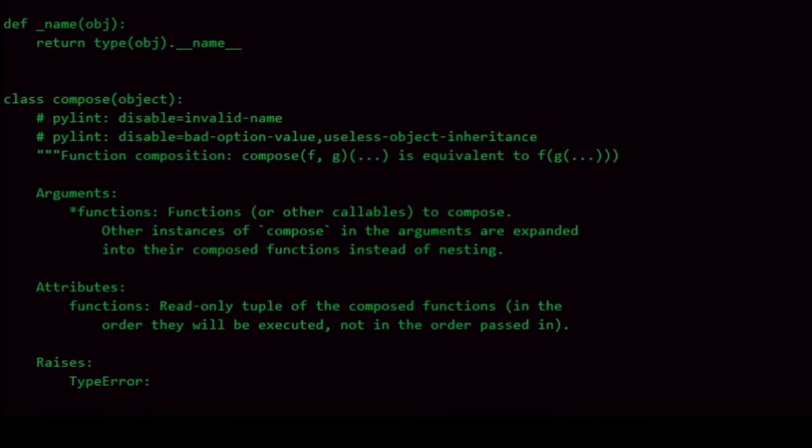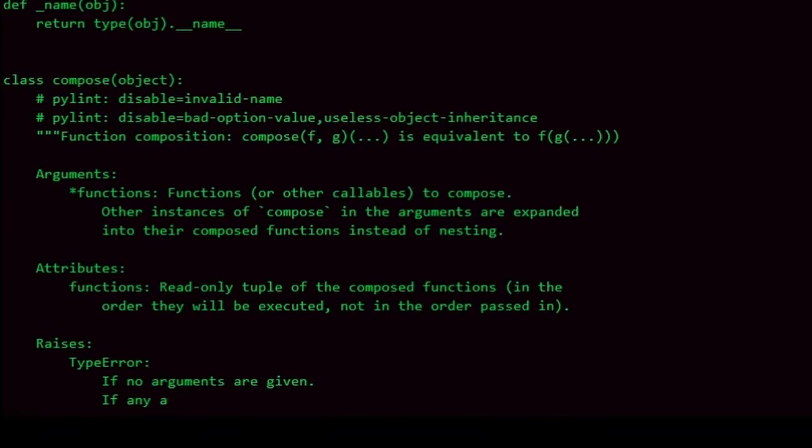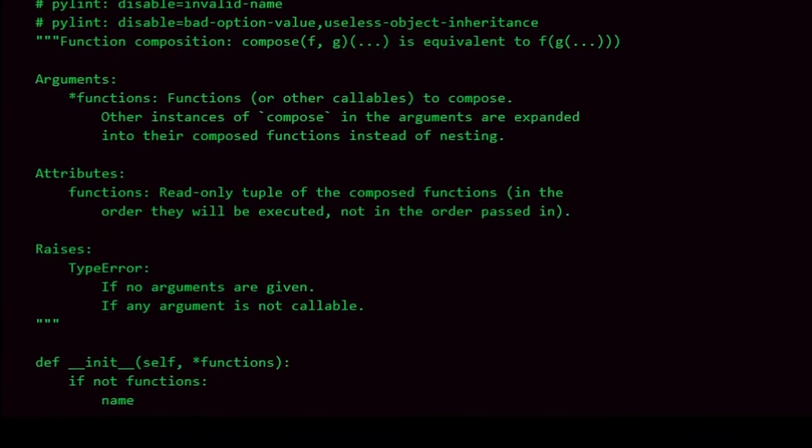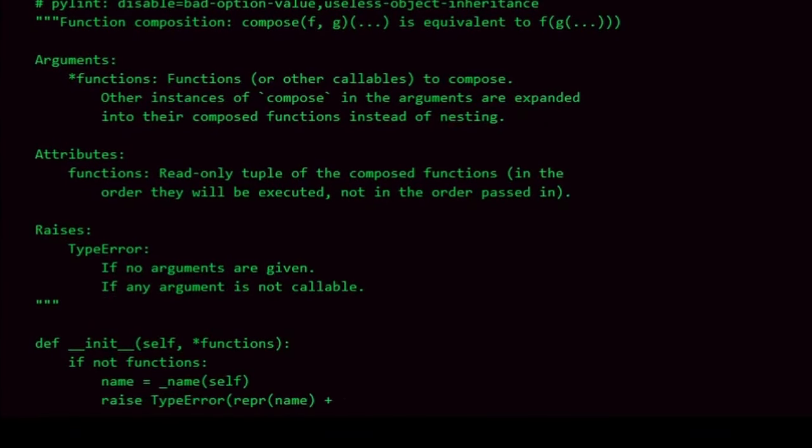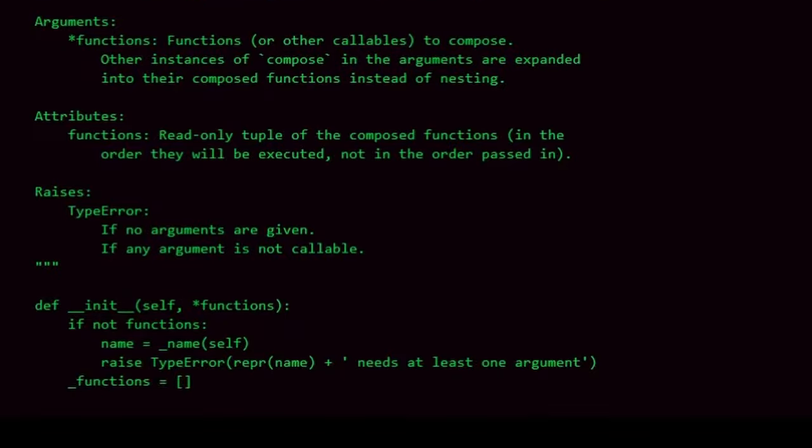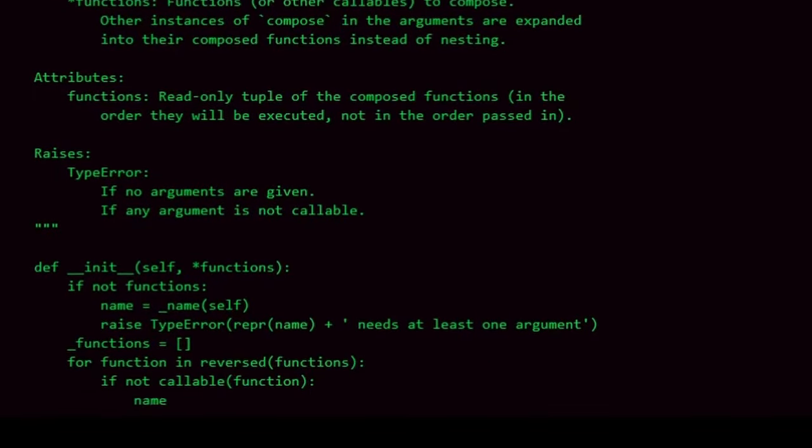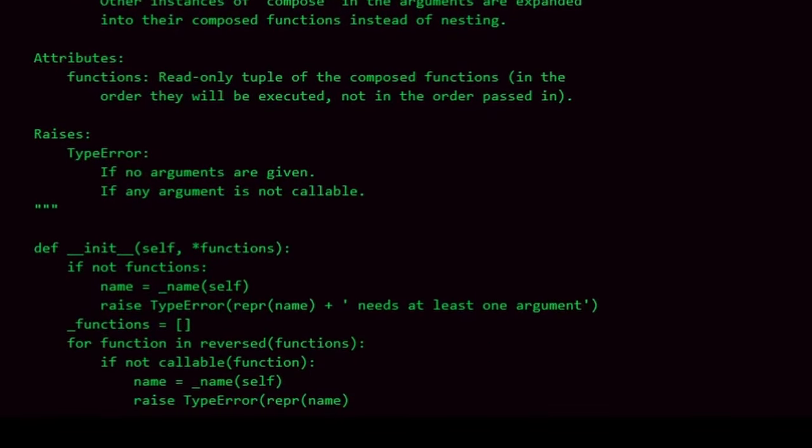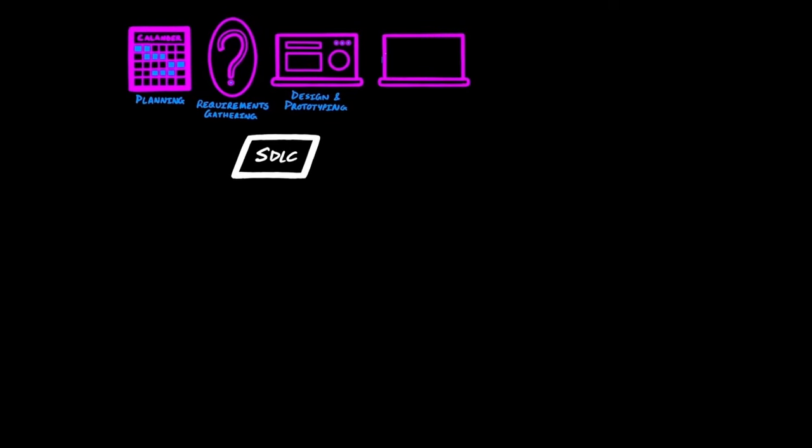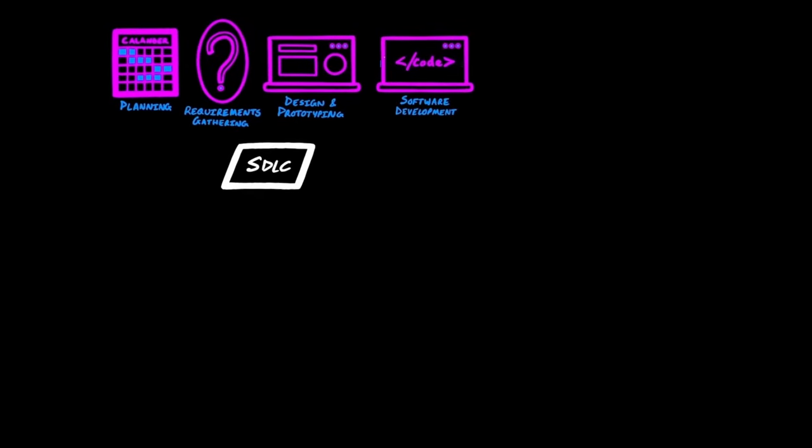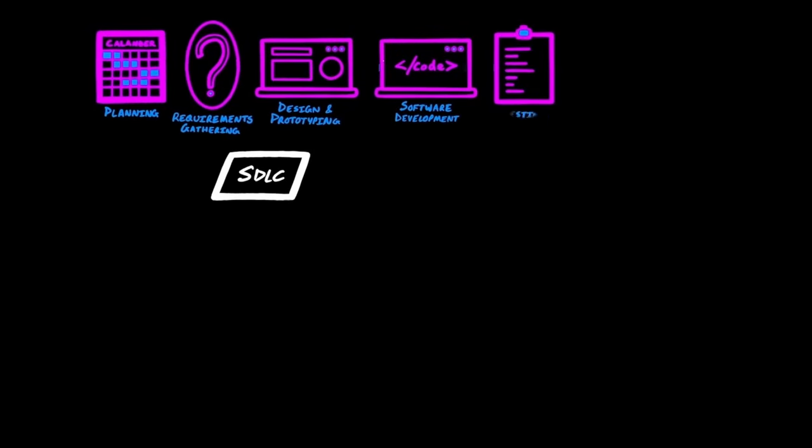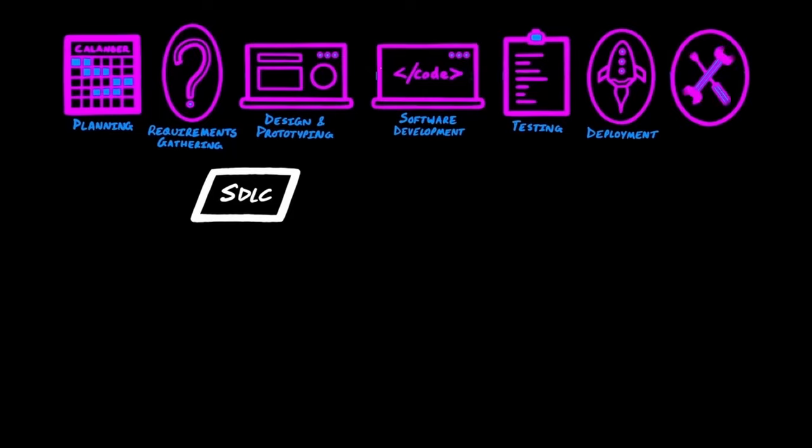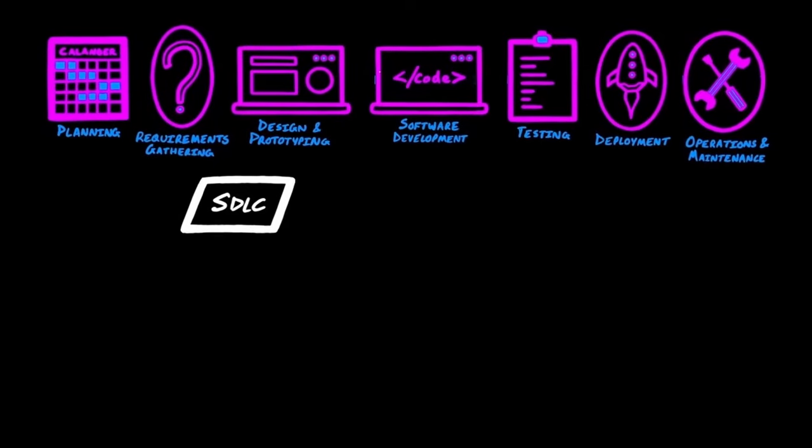To create anything meaningful, good planning and organization is necessary, and software development is no different. The process of software development is known as the software development life cycle. There are considered to be seven stages of a software development life cycle. Planning, requirements gathering, design and prototyping, software development, testing, deployment and operations, and maintenance. The aim of the SDLC is to produce the highest quality software with the lowest cost in the shortest time possible.